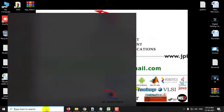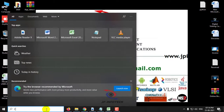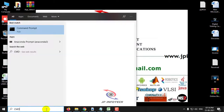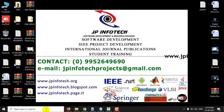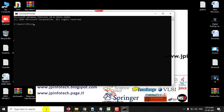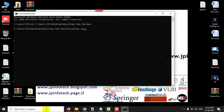Just copy the source code location, go to the command prompt, navigate to the source code location, type python app.py and click enter.